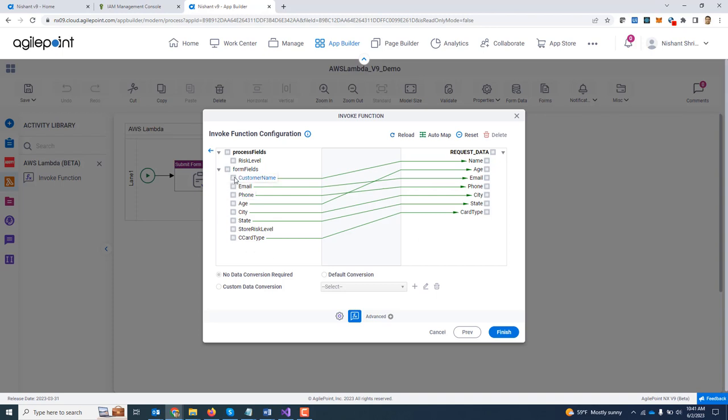And over here, I can map the Agile Point schema to the Lambda function schema. On the left hand side, what you are seeing is the Agile Point schema. On the right hand side, what you are seeing is the AWS Lambda function schema. So I have provided a mapping.